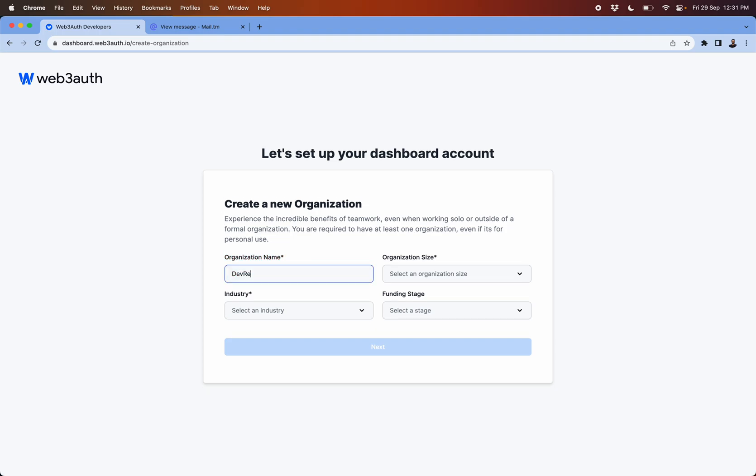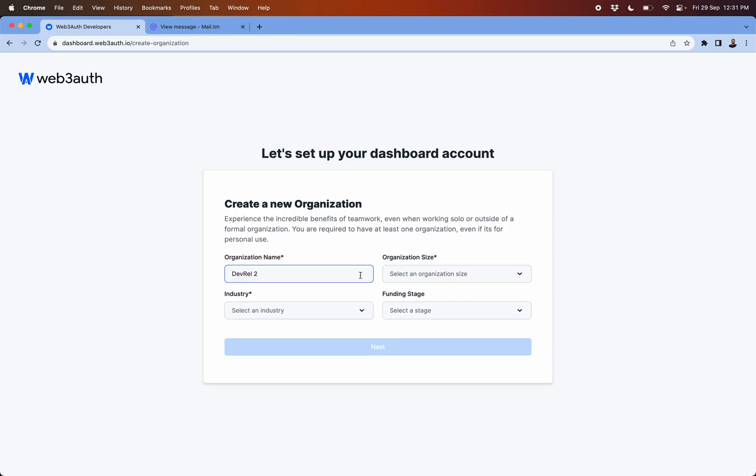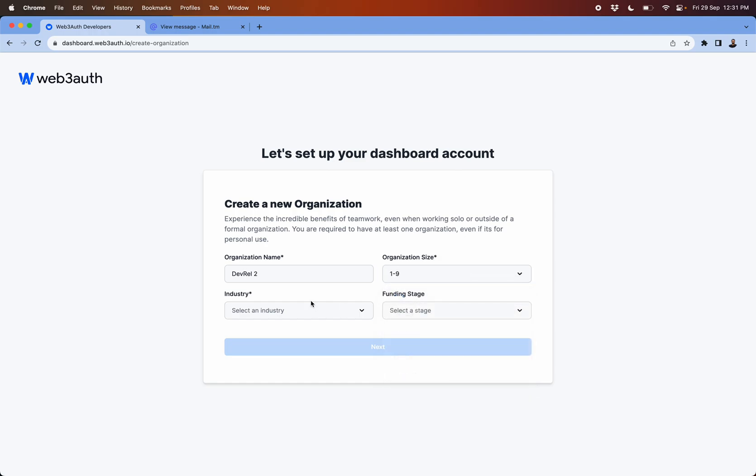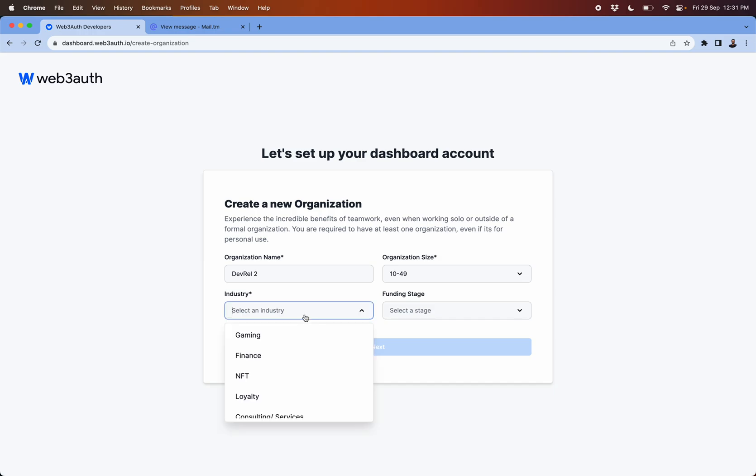So we have devrail organization already, so I'm going to name this as devrail 2 and feel free to change as per your organization size, then the industry.